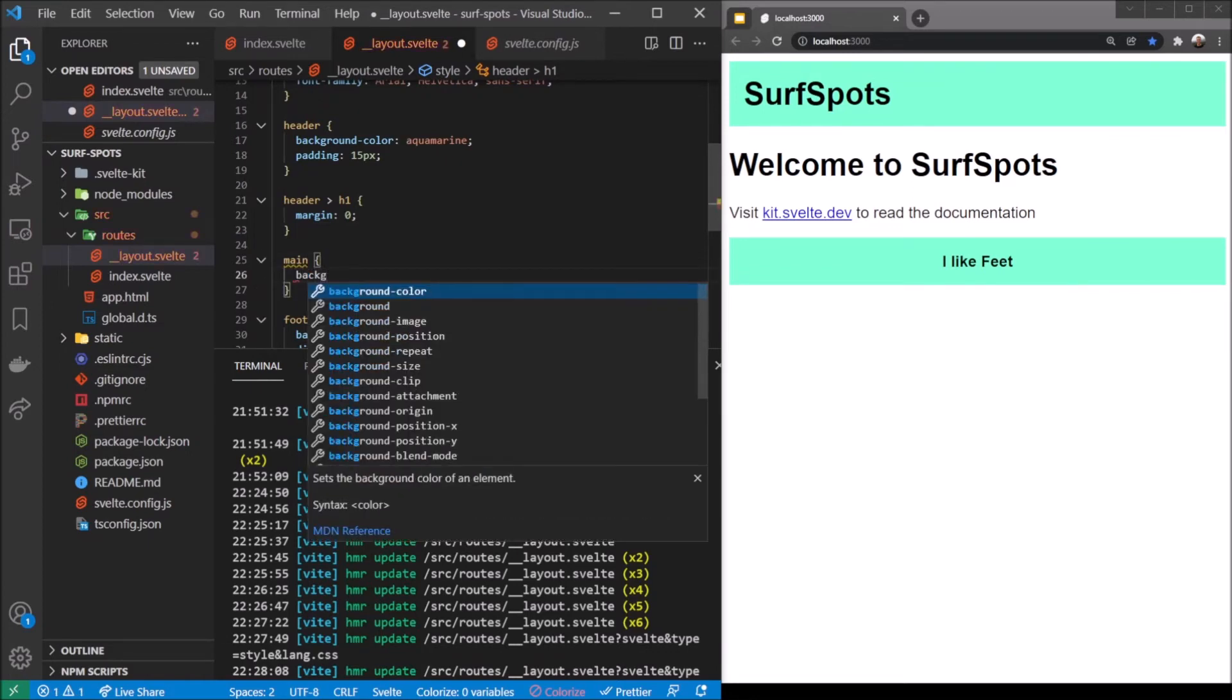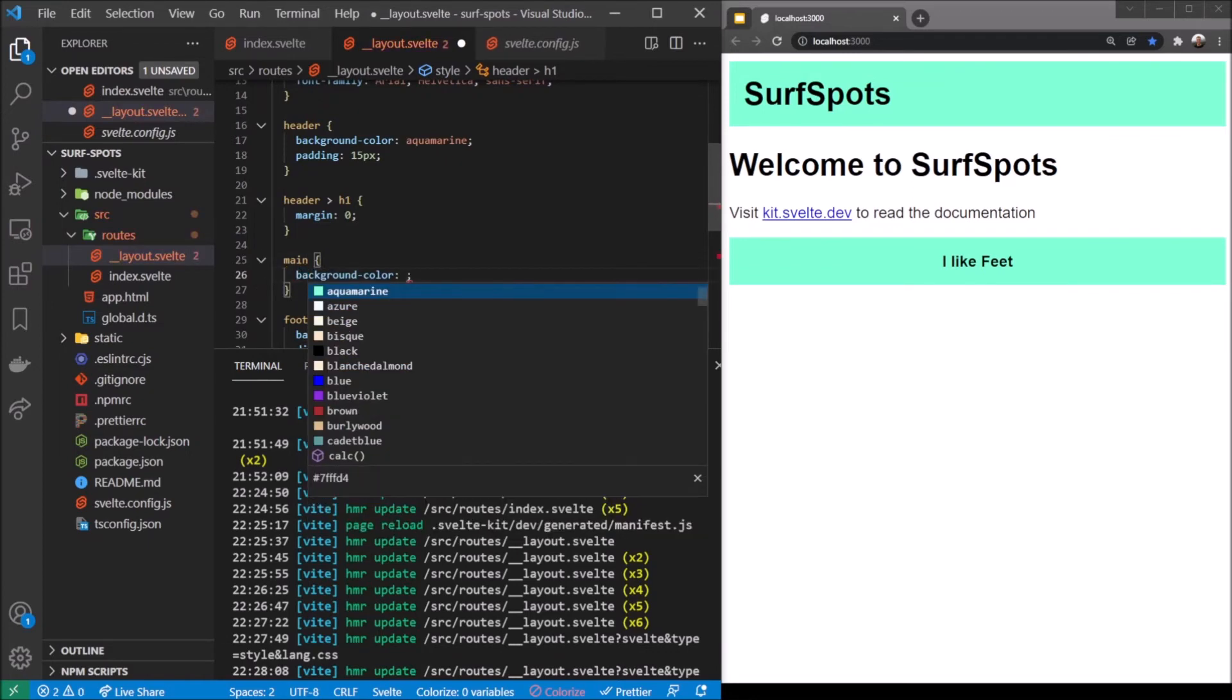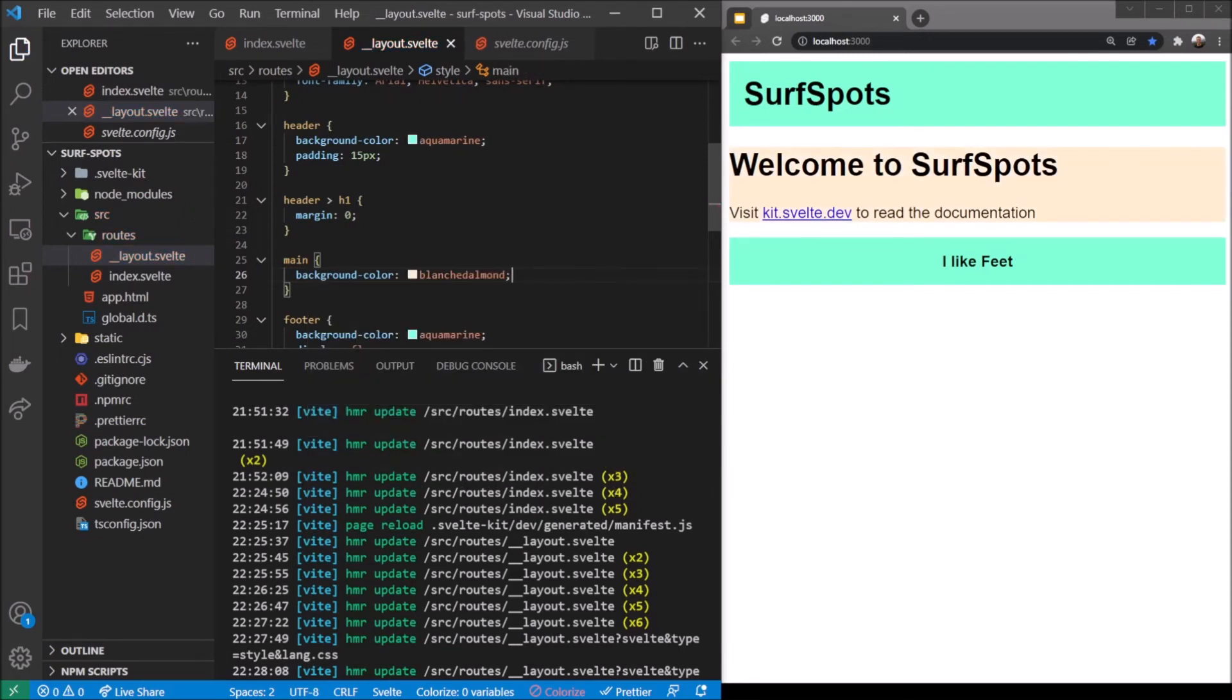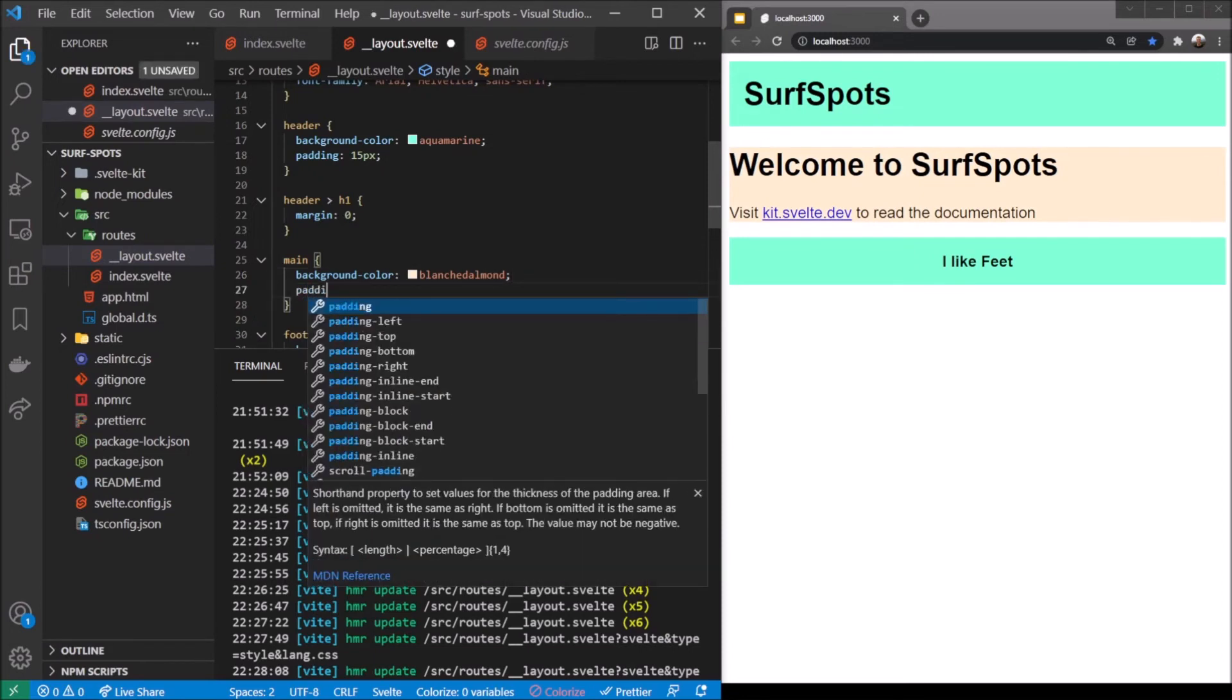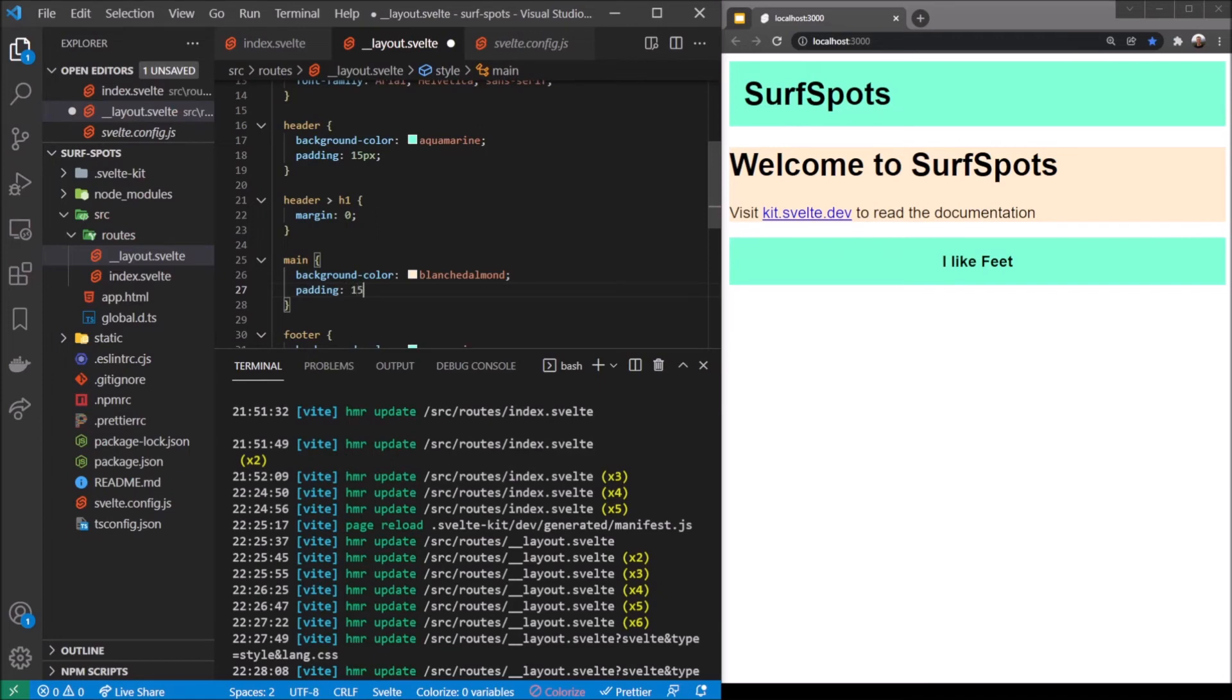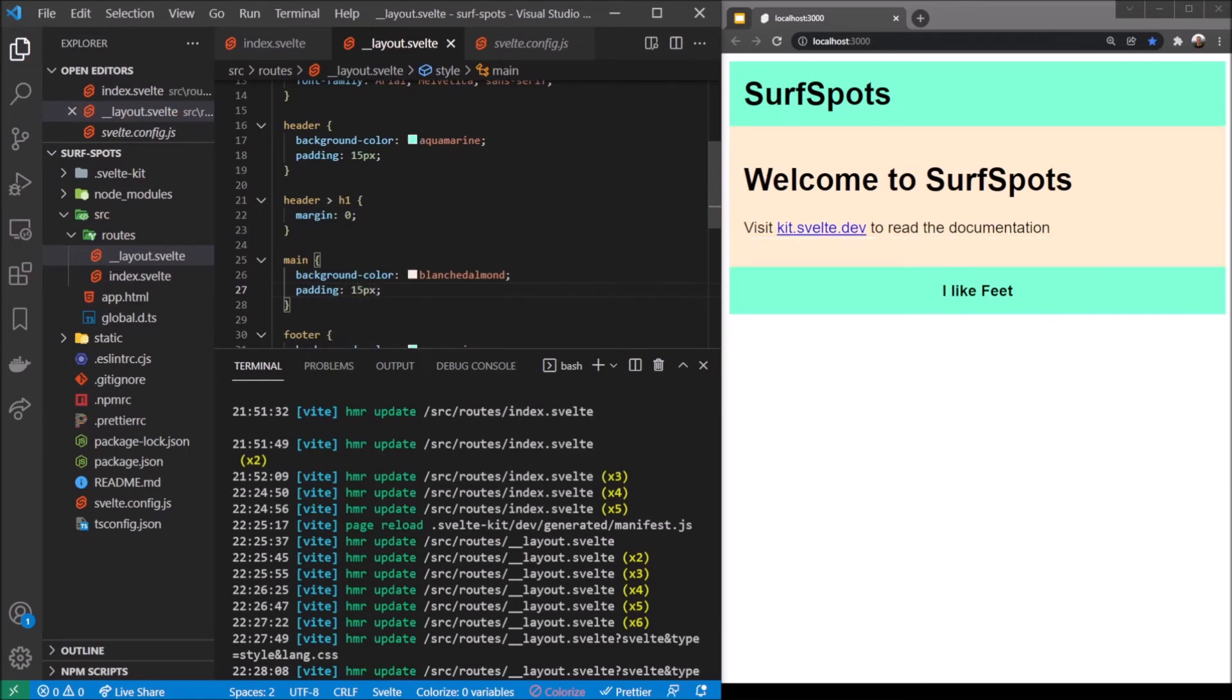In the middle here I like to do this in order - header, then main, then footer. I'm going to add a background color of something called blanched almond. There we go, it's a pretty little blanched almond. Again we'll do padding 15 pixels.